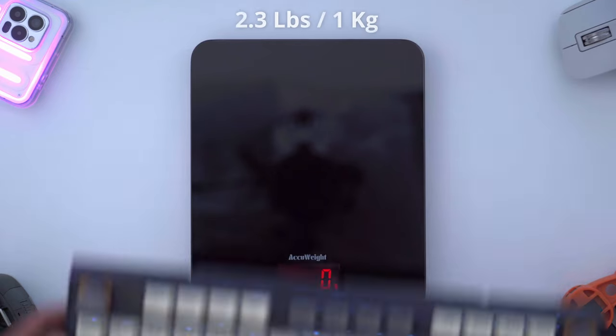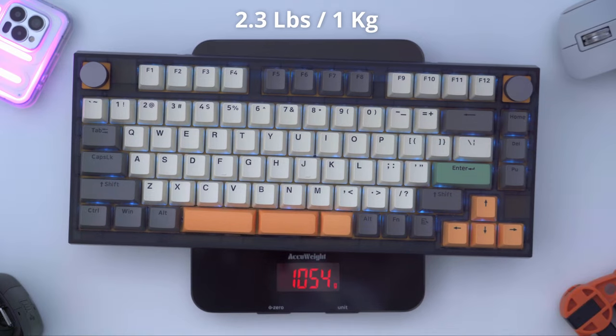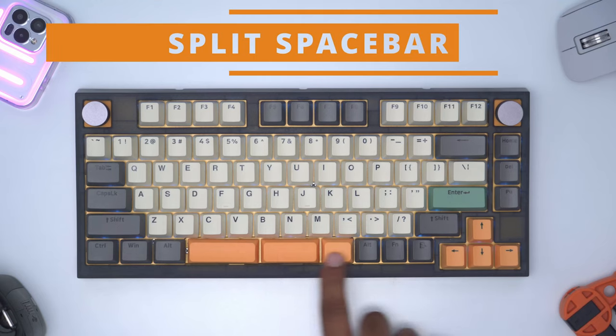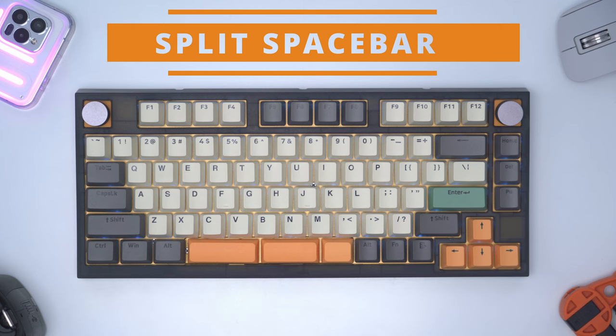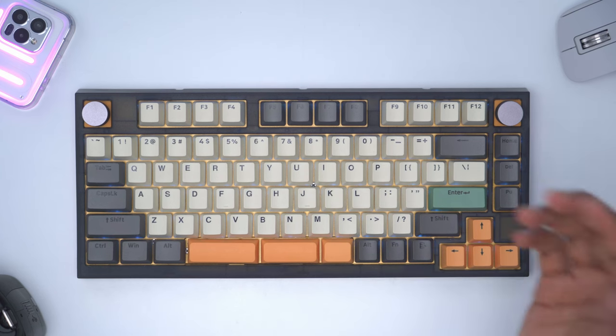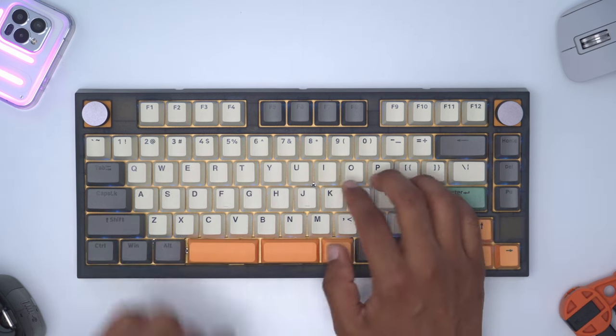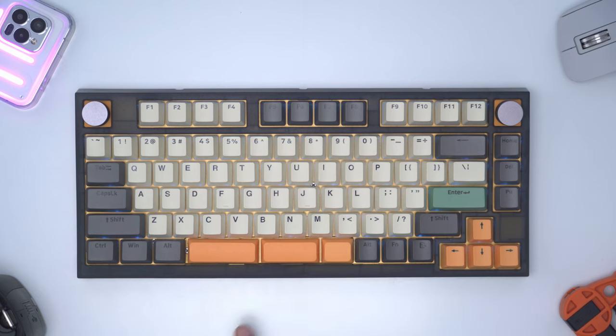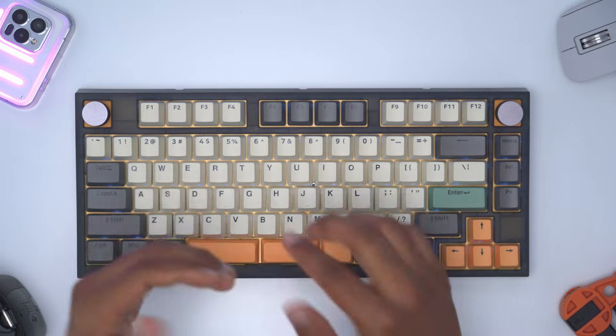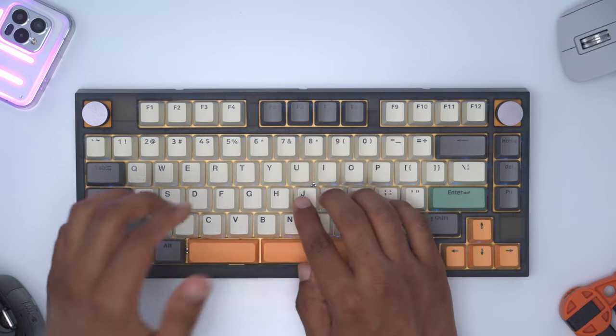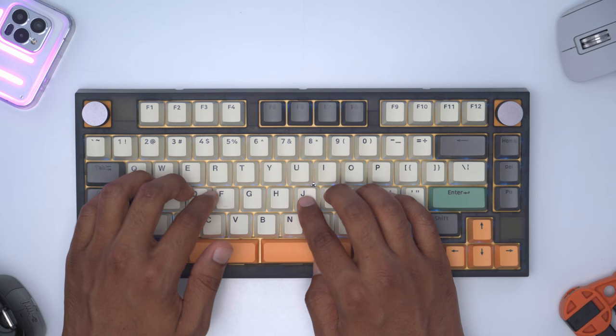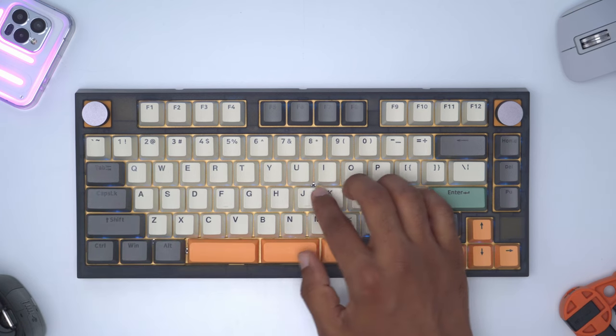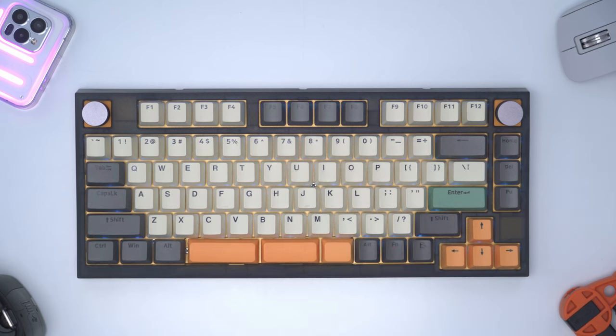The keyboard comes in at around 2.3 pounds or one kilogram so it's super planted when you're typing. What do I think of the split space bar while typing? When I first started using the keyboard I thought I had to be mindful so that my thumb wasn't landing in between the gaps in the split space bar, but after a couple days of typing my hands just naturally adjusted. My left thumb would just always land on this one and then my right thumb would land on either of these. So it's a pretty seamless typing experience once you get used to it.